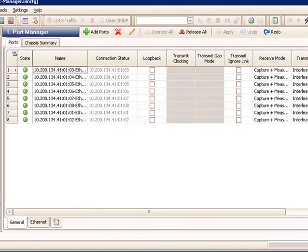In the default view, we have the ports and chassis summary view on top, and the general tab, Ethernet tab, and custom view tab on the bottom.